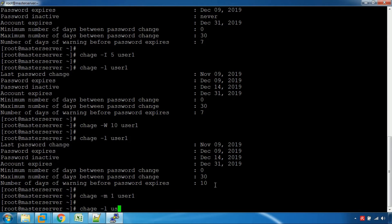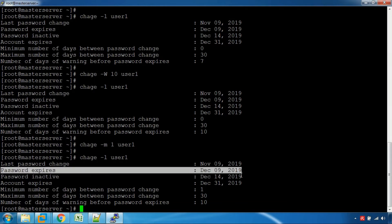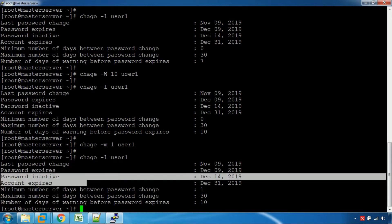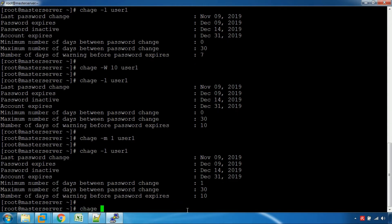The user can change the password to a new password. From the minimum days setting, you are going to have a warning. There is an option to change the last password change date, so we can change anything now.